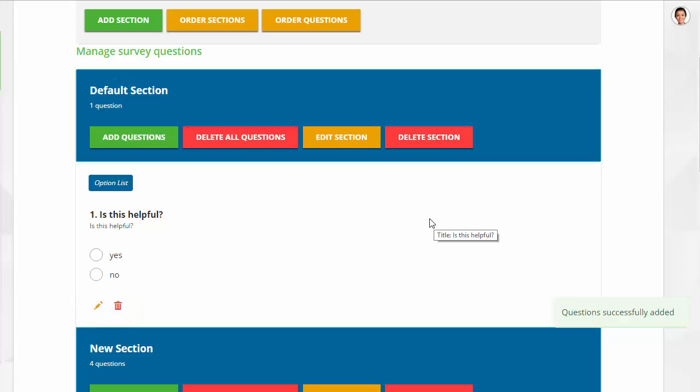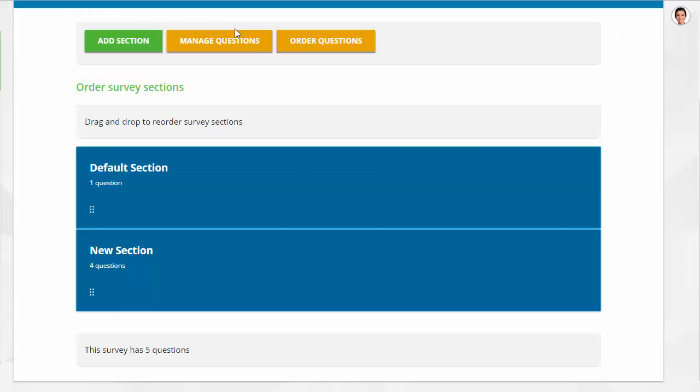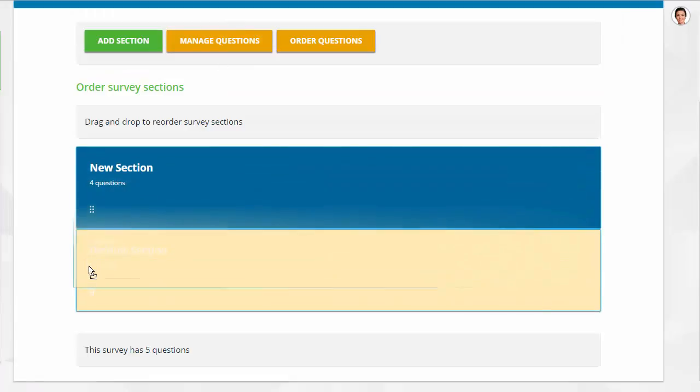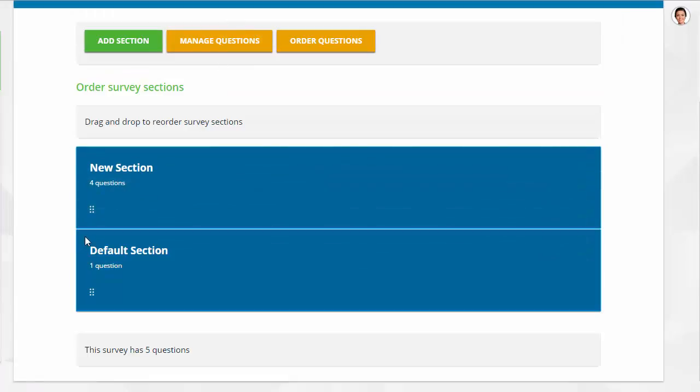To reorder the sections, click the Order Sections button. Drag and drop by clicking the left side of the section and placing it in the preferred order.